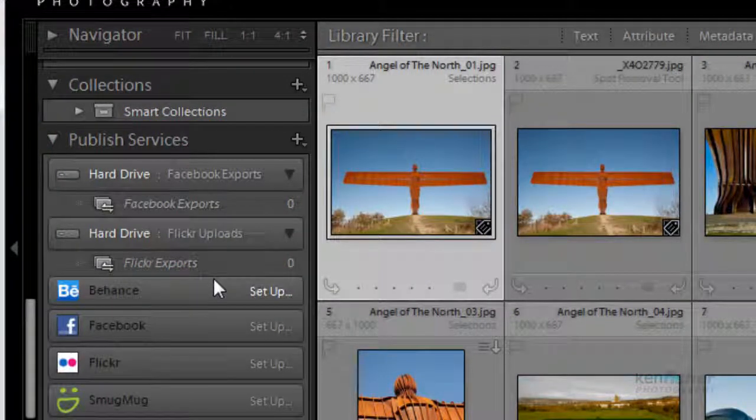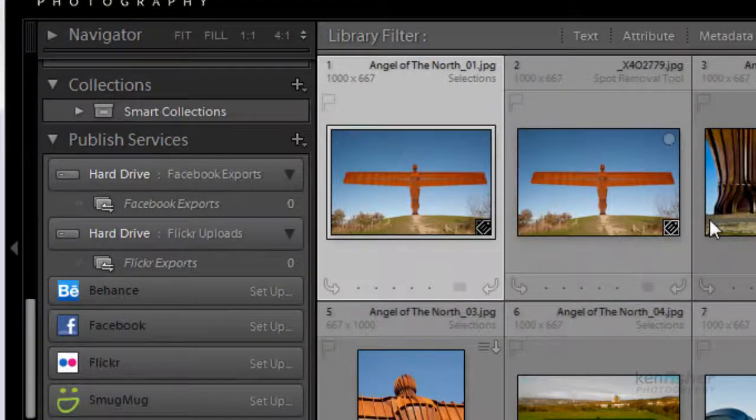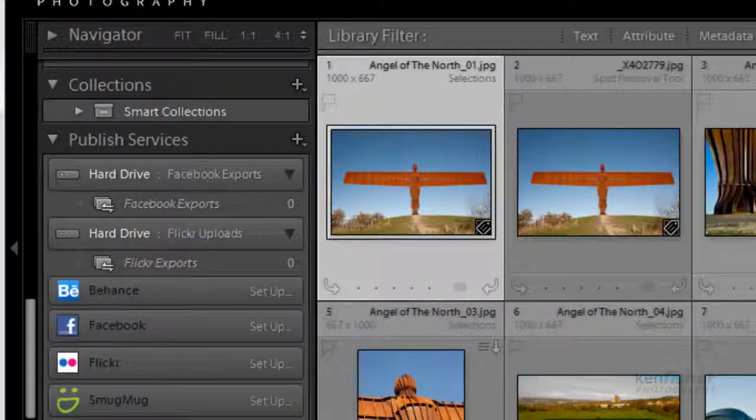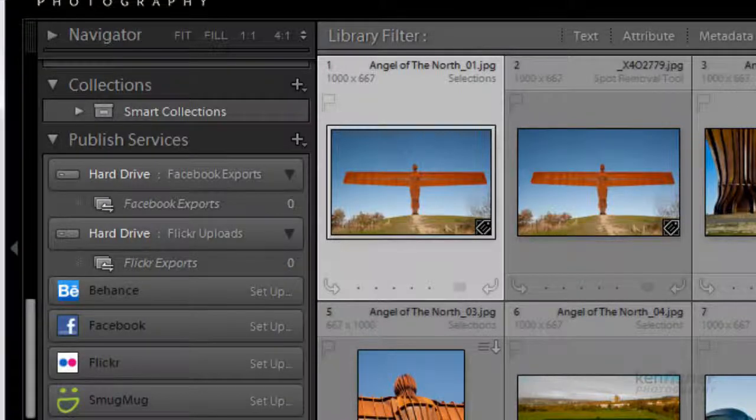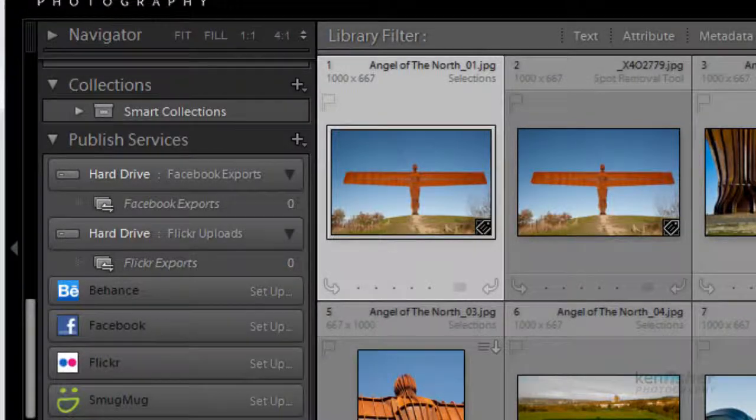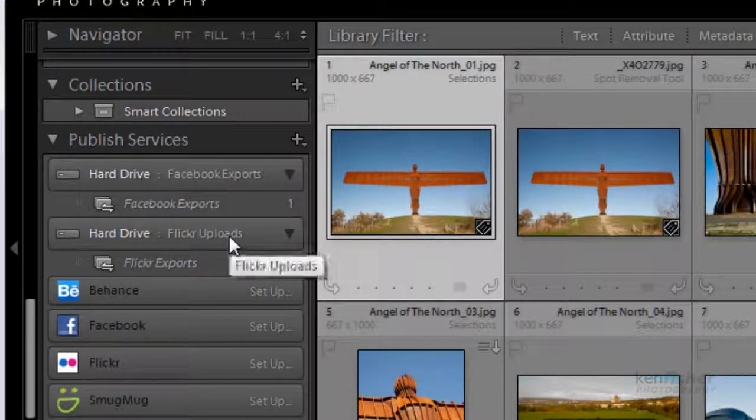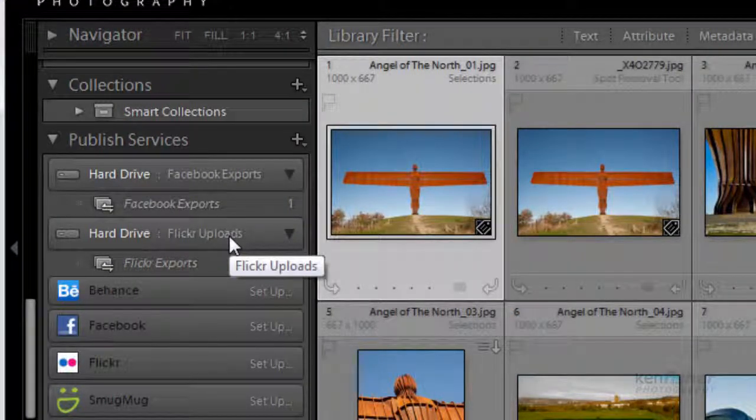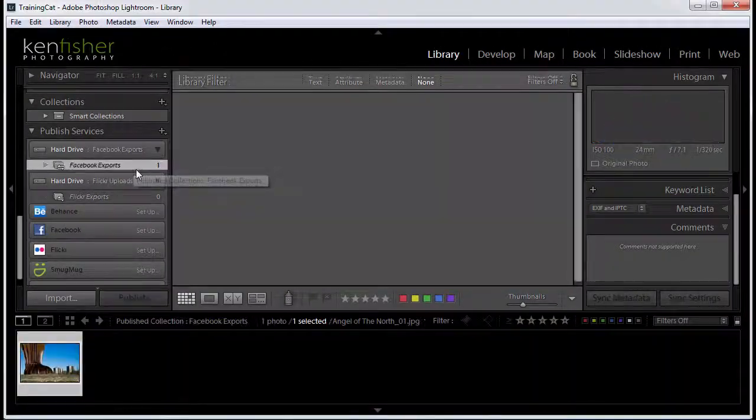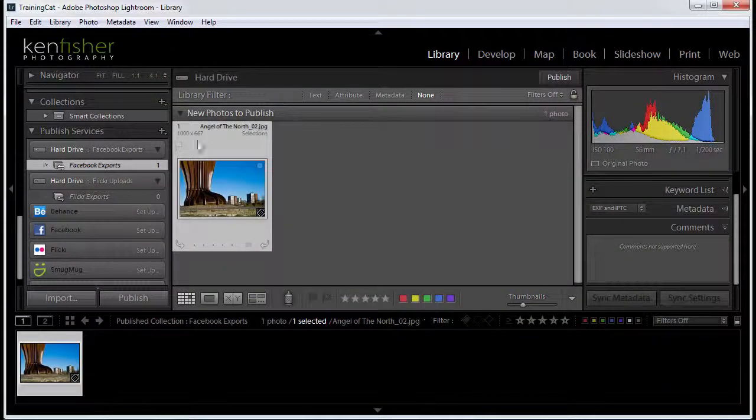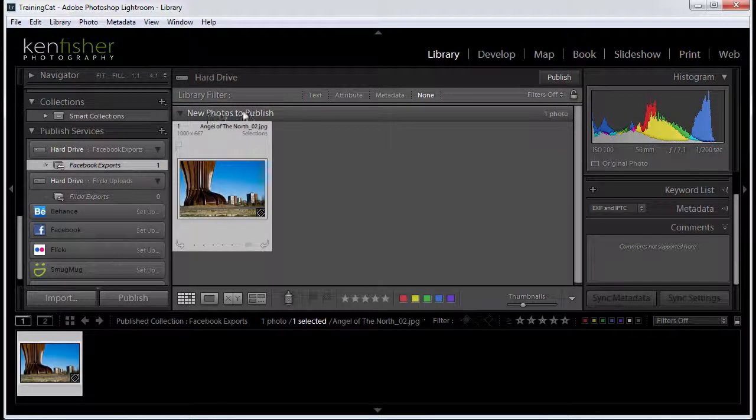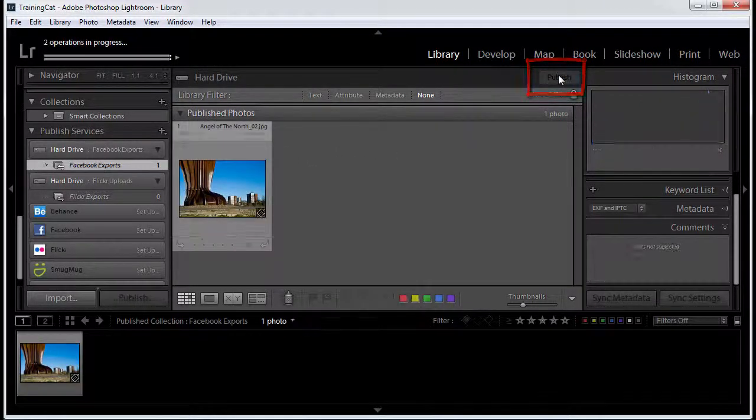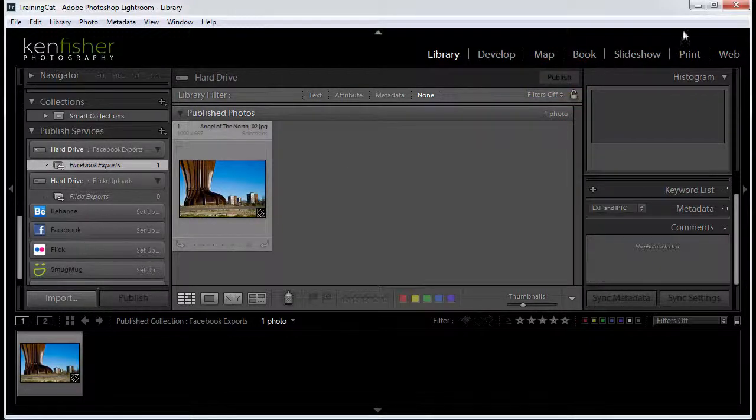So now what we can do, we can just populate them. So if I look in the grid view here and say, well this one, I think I would like to resize and upload that to Facebook. I'll just drag it over and drop it on Facebook exports. And then what I can do is click on that. It brings up the publish service, says this is a new photo to publish. And I click publish. Now that file's been published.